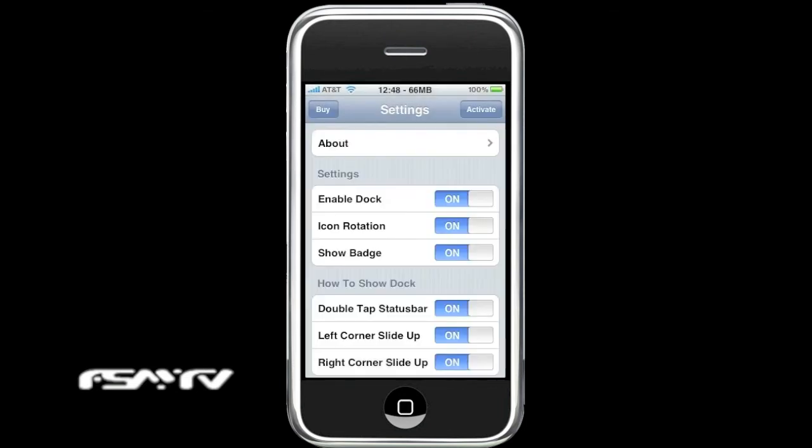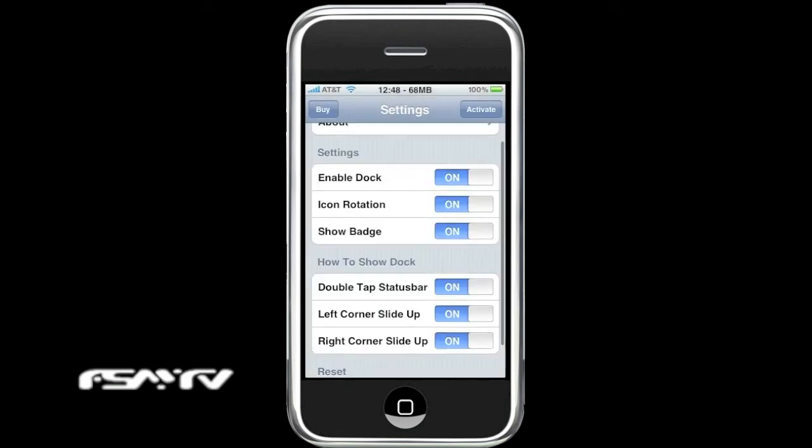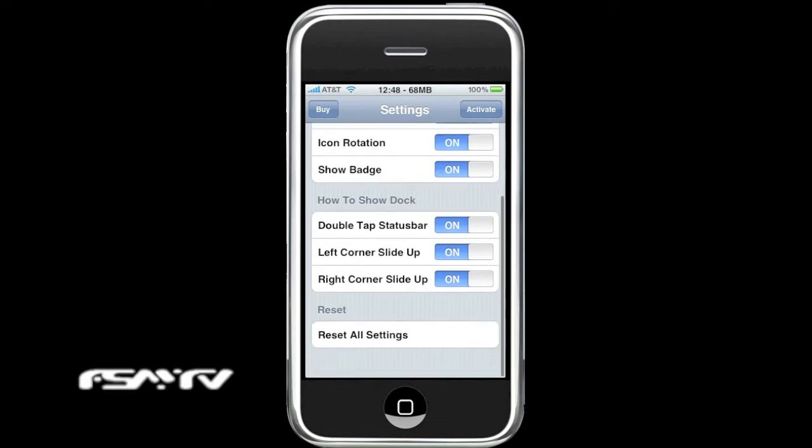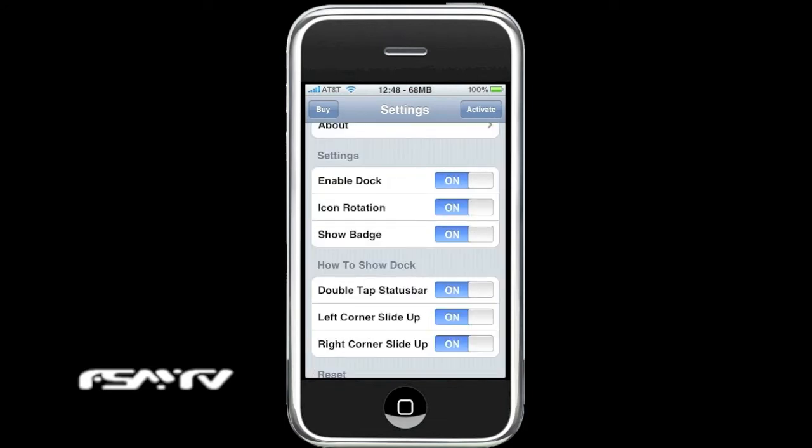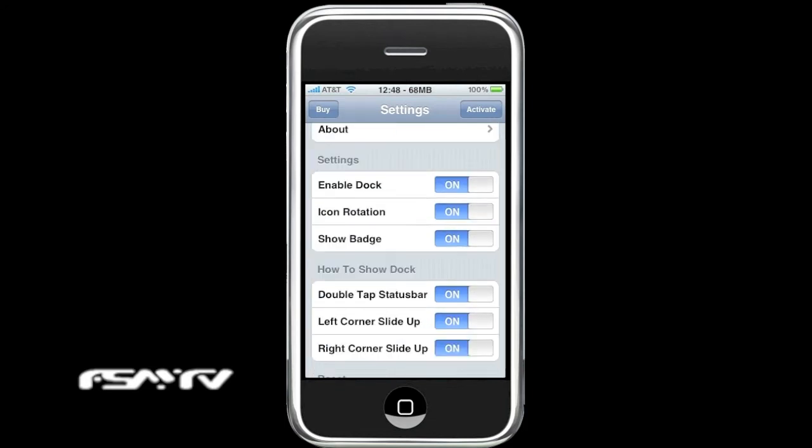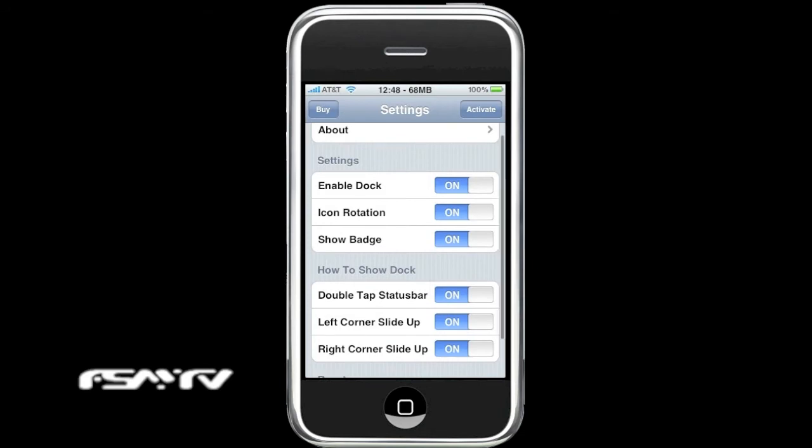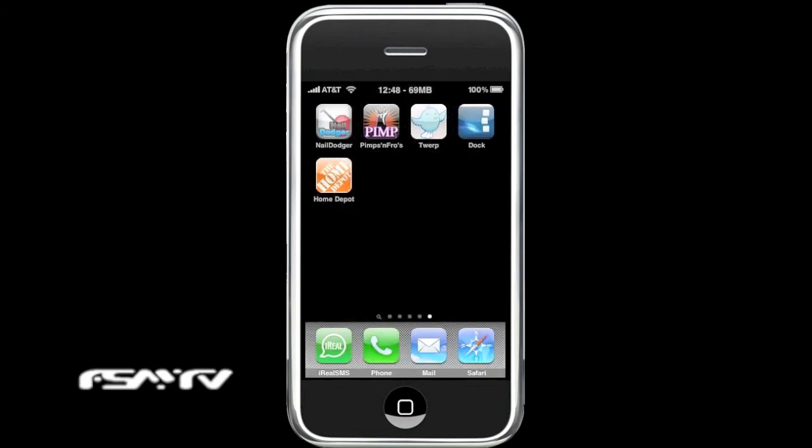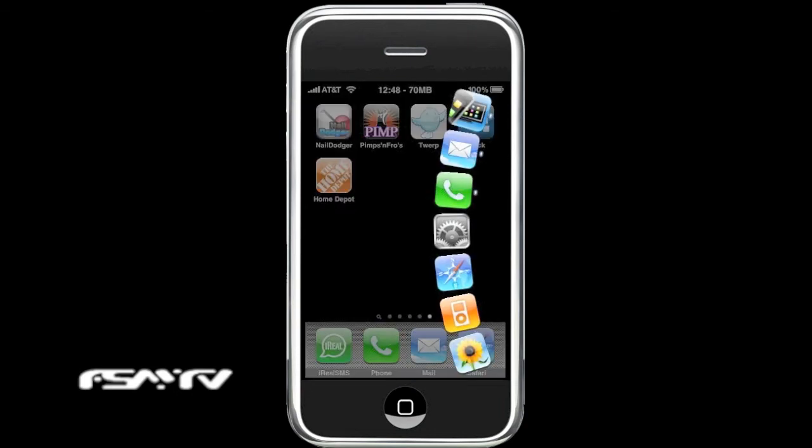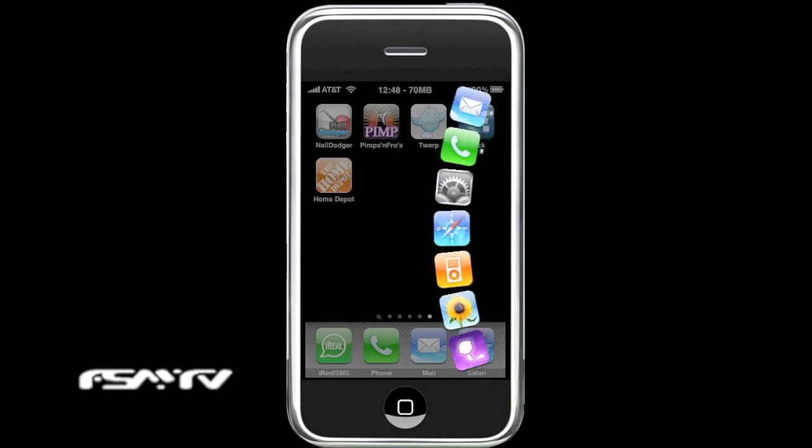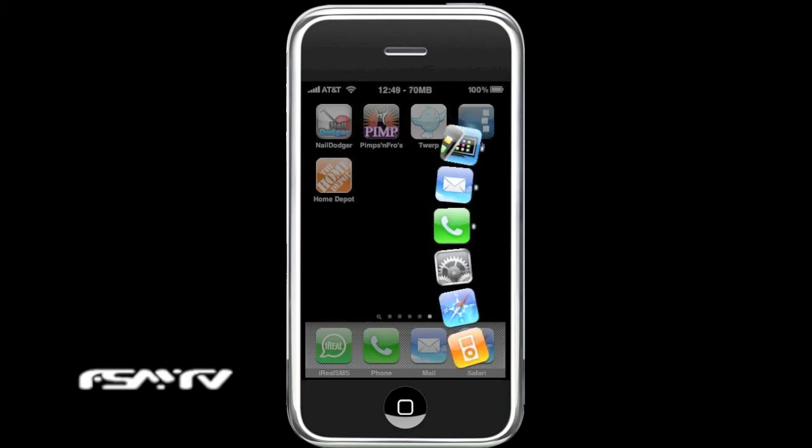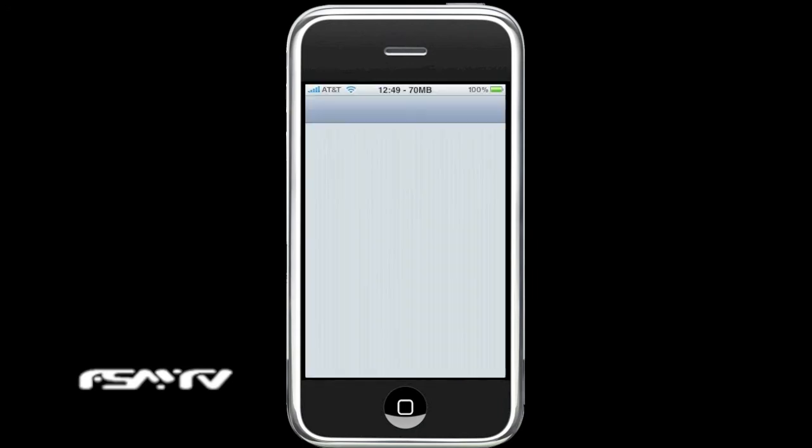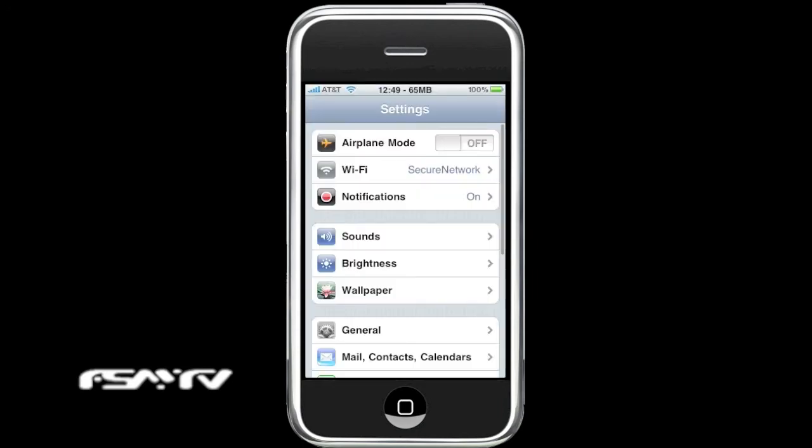Here's all the different settings. So what it does is give you a little double tap on the status bar, and it brings up a nice little application launcher.